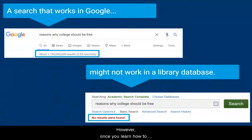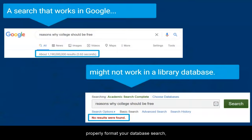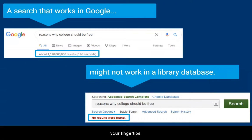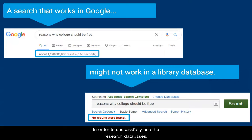However, once you learn how to properly format your database search, you'll find that there is a treasure trove of resources at your fingertips.